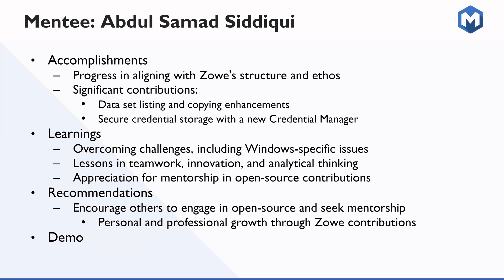But the learning I have done a lot during my mentorship program in this three months. For example, working as a team and helping others and like collaborating and asking for the reviews. And apart from that, I have learned a lot from specifically the issues I have faced, which was a Windows specific issue, some coding errors, which was kind of different from other operating system.